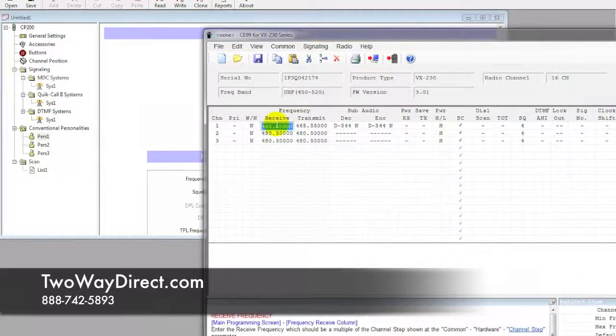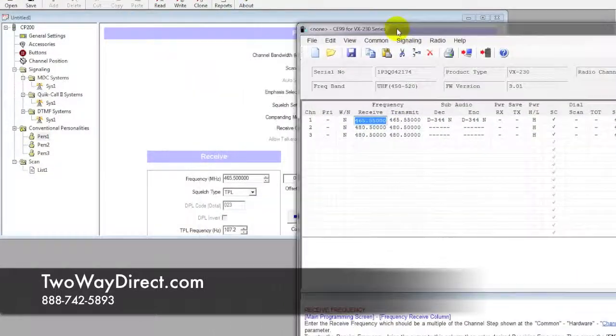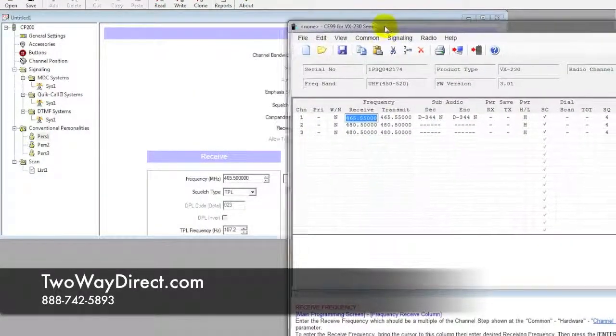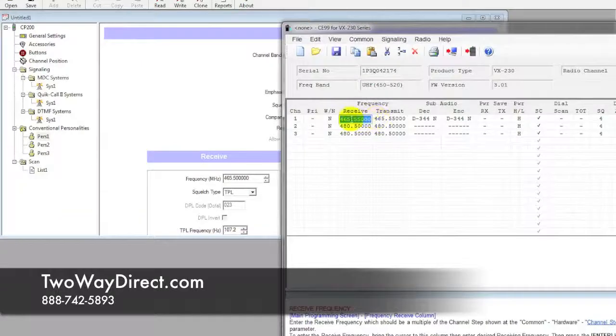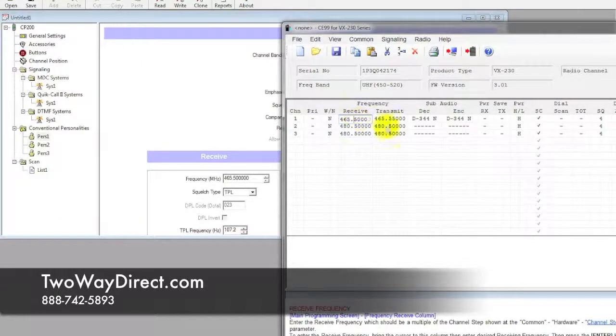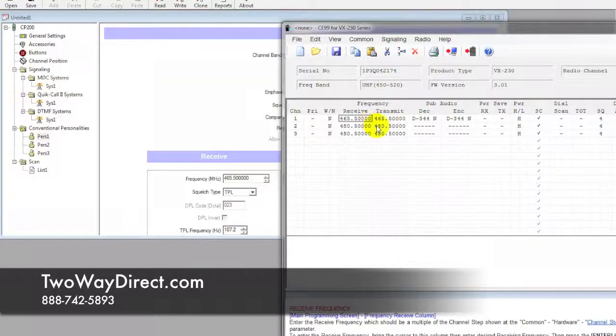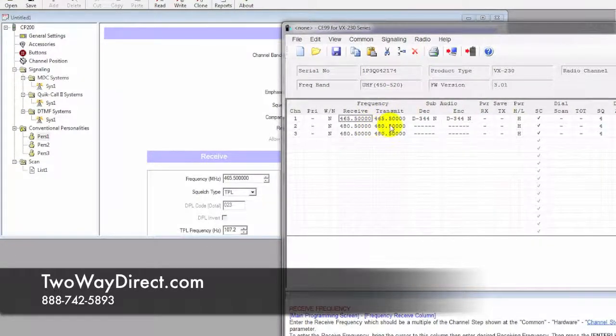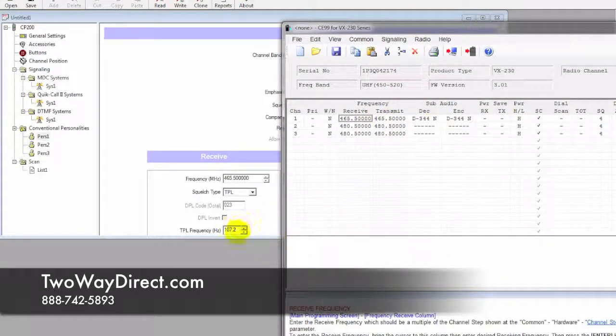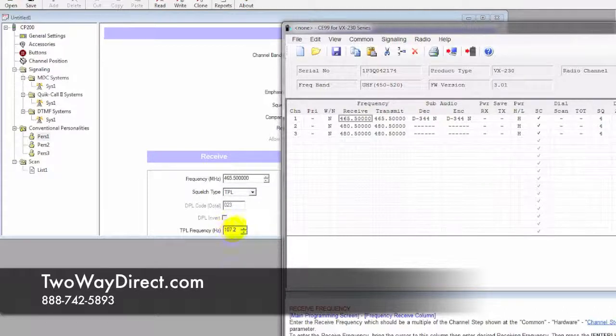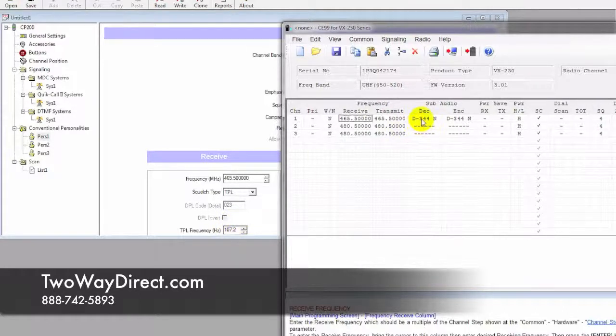Go ahead and paste that in, and you can see it's automatically copied that over to the transmit side. Then a side-by-side comparison: we have that TPL of 107.2, and we need to go ahead and click over here in the first column.